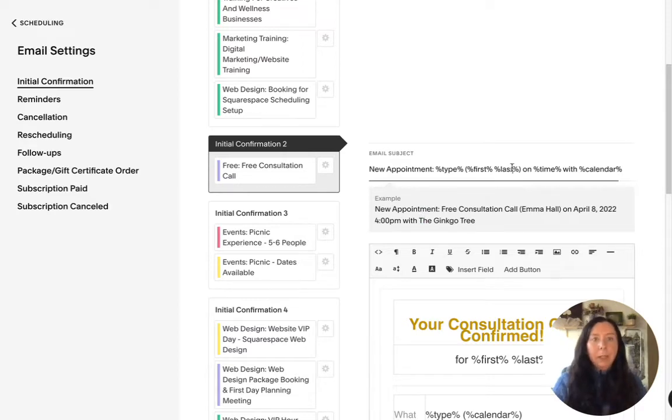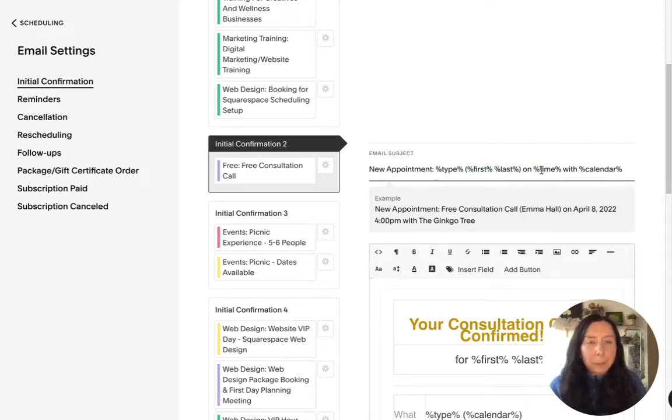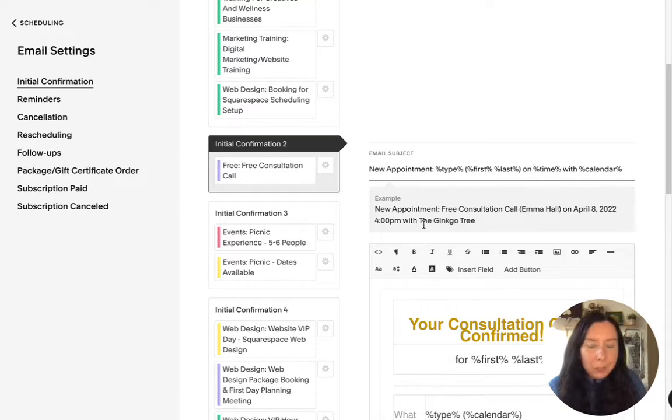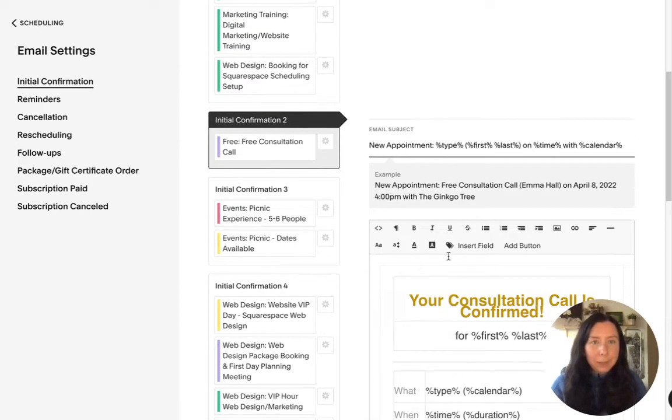So you can go in here and just delete things like for example if you don't need your name you don't need your name in there but generally speaking you can just leave it as is is fine as well.